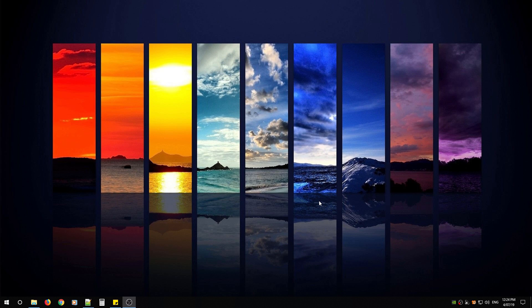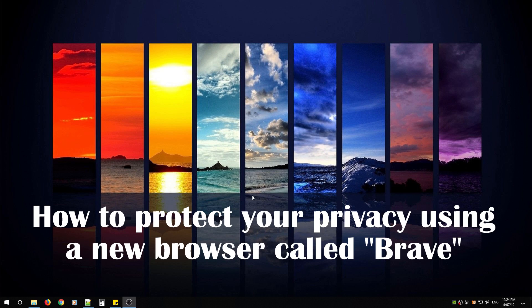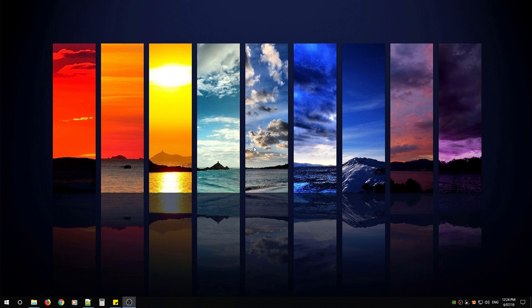Hi and welcome back. This is WhiteArmor Consulting and today I'm going to show you how to protect your privacy using a new browser called Brave. This browser is based on protecting your privacy and in my opinion it does it extremely well. In this tutorial we will download and install Brave and go through the many features it has to offer. Let's begin.